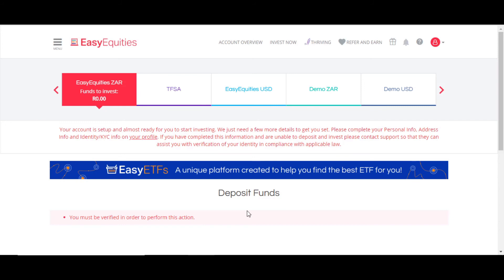That's about it for the setup of the Easy Equities account. Thanks.